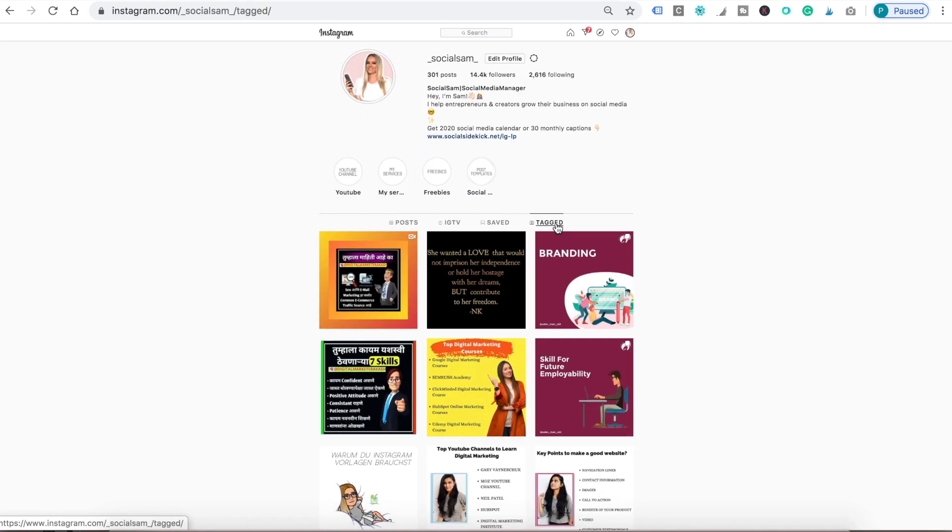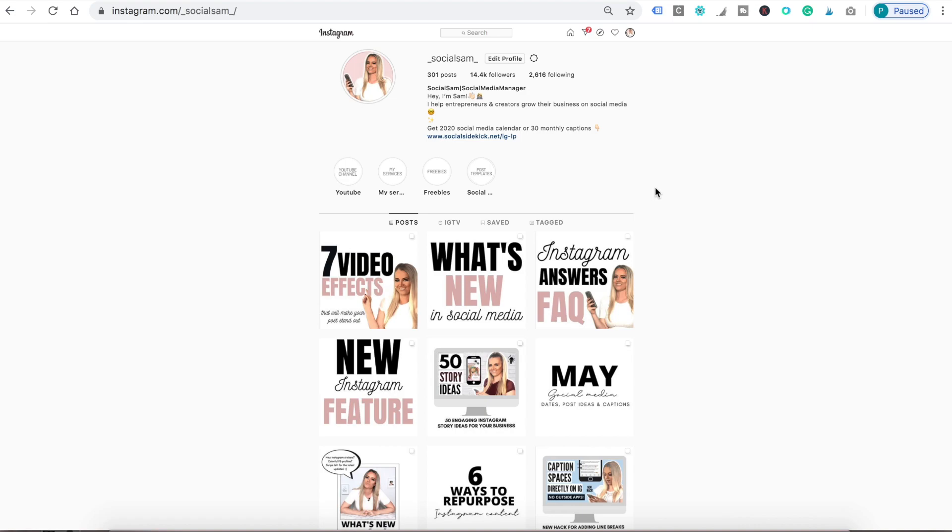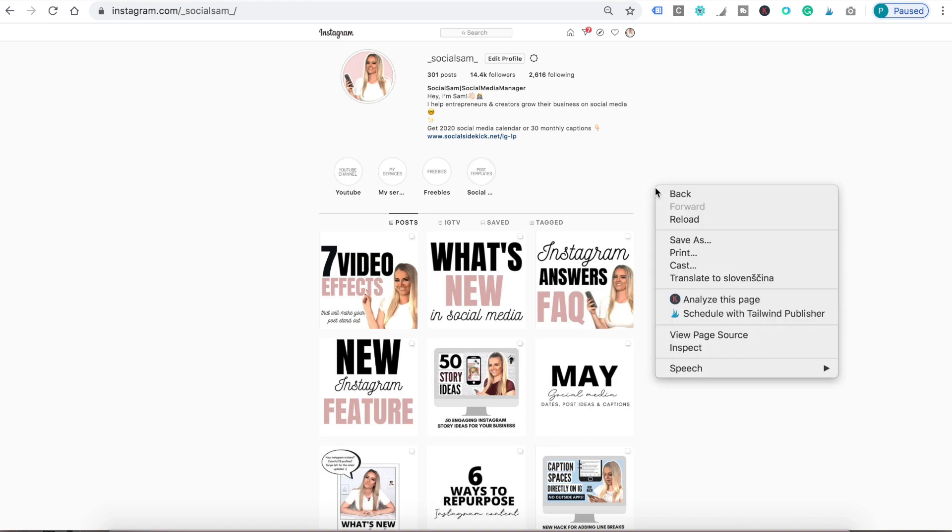All right, so now let me show you how you can post. So when you go to your profile you won't see the plus icon like there's usually on your phone. So technically Instagram doesn't give you the option to post from desktop. You can post through Creator Studio on Facebook but I have a hack so I'm gonna show you how you can post directly from here.